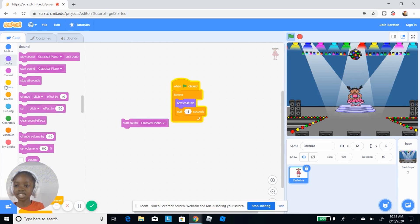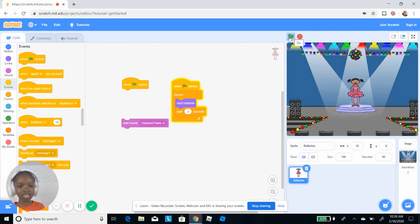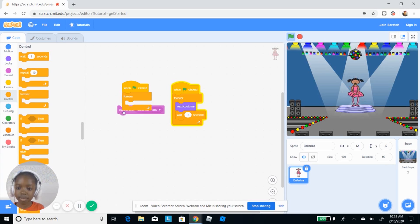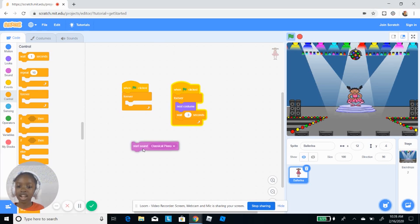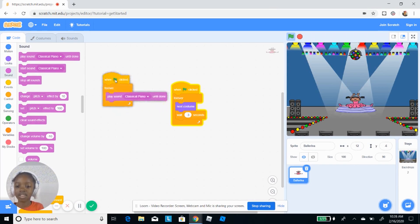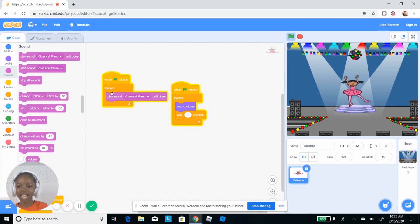Actually, to make two things happen when the green flag is clicked, I put another 'when green flag clicked' block. So when this flag is clicked, both of those happen at the same time. I'm gonna get another forever loop and put 'play sound classical piano until done.' Now I'll click the green flag — and now it keeps on repeating forever. My ballerina is dancing!